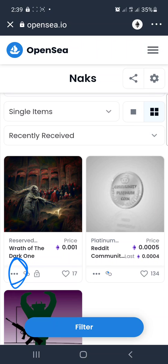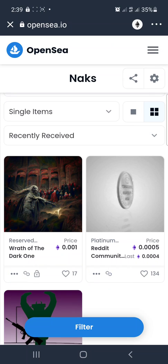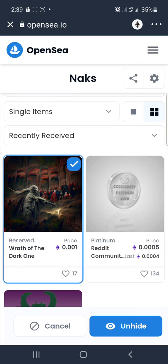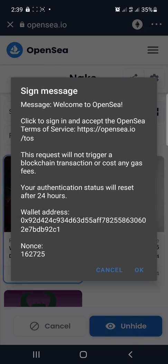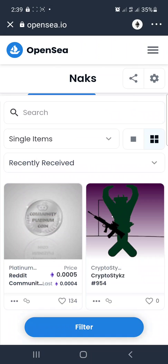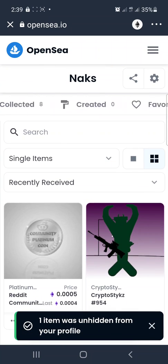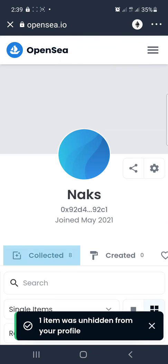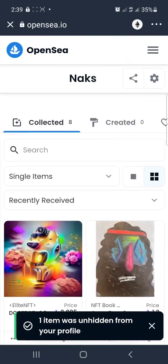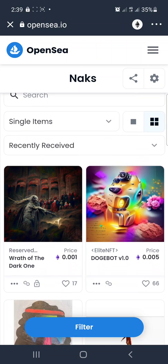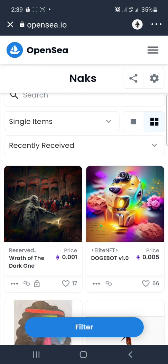To unhide them, you tap on these three dots on each NFT. When you tap on it, you can see the 'Unhide' option. You click on 'Unhide'. It's no longer in the hidden section — I've scrolled and it's gone. I come back to 'Collected' and you can see the number has changed from eight to nine. The NFT I unhid is now showing here.